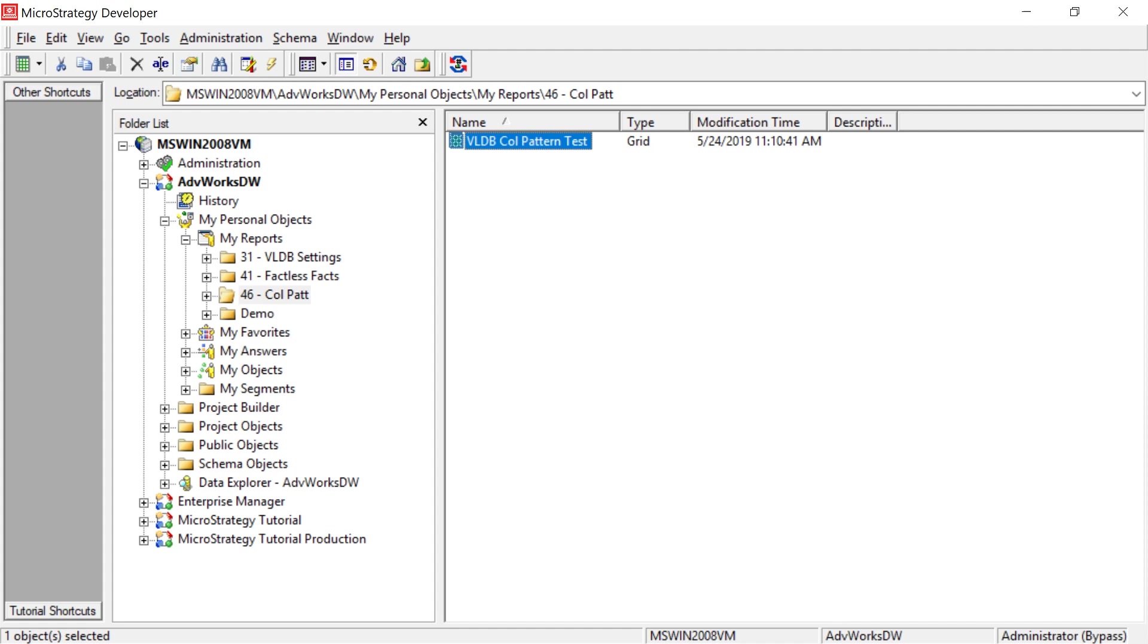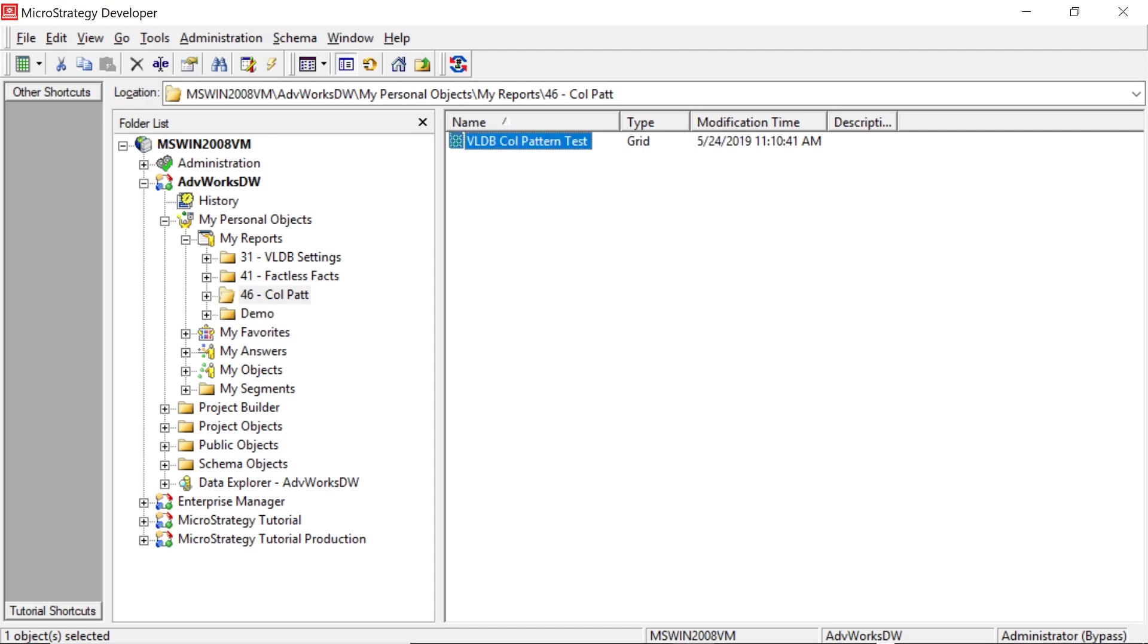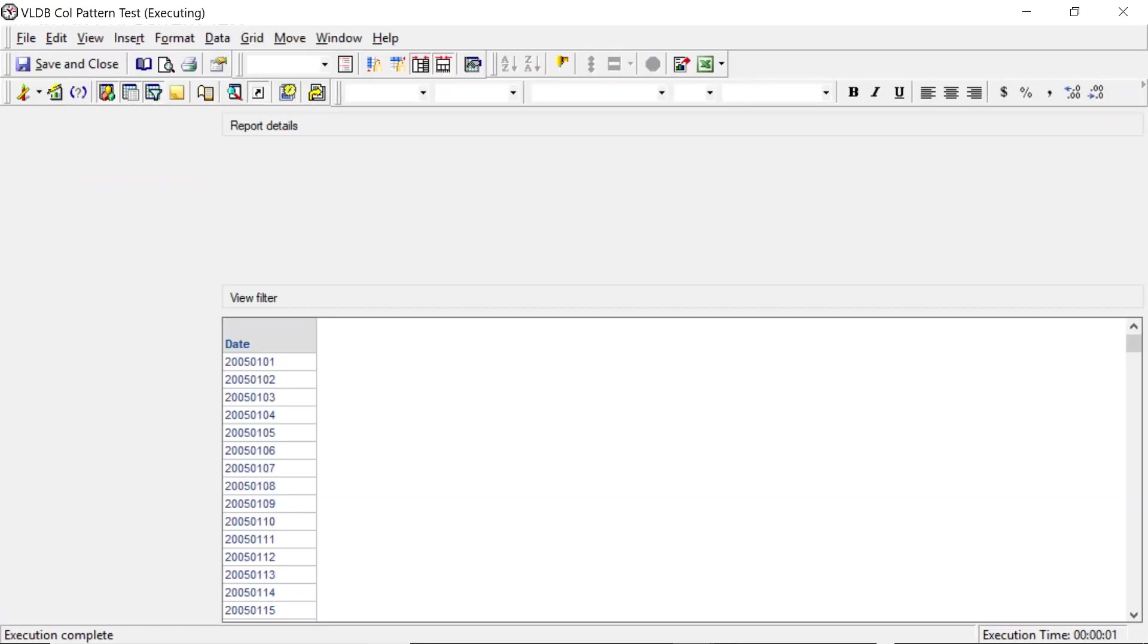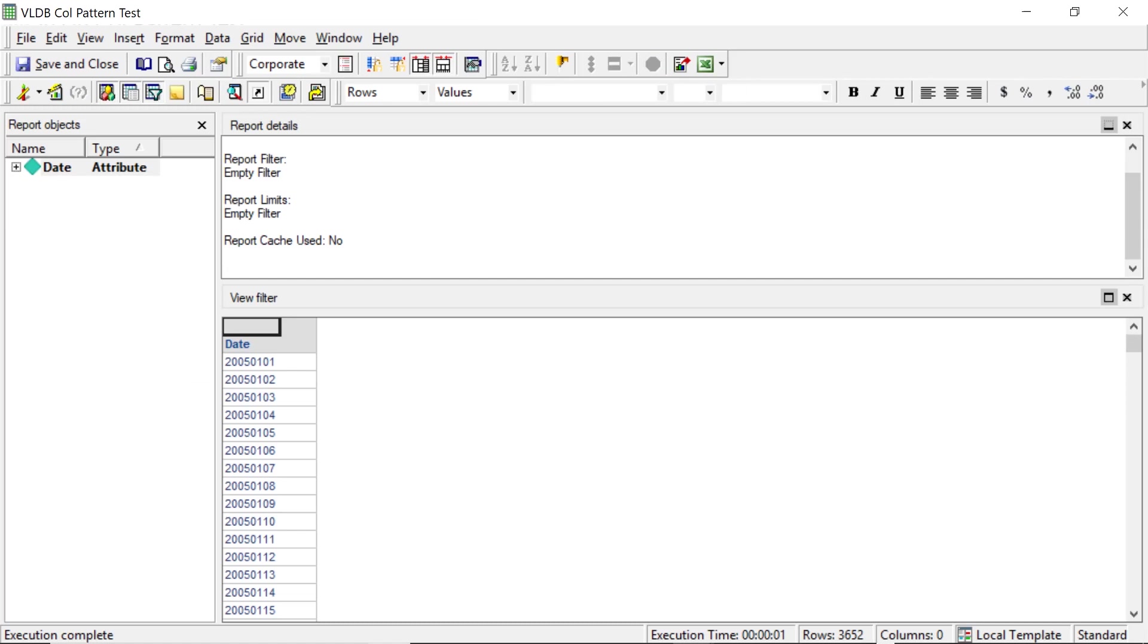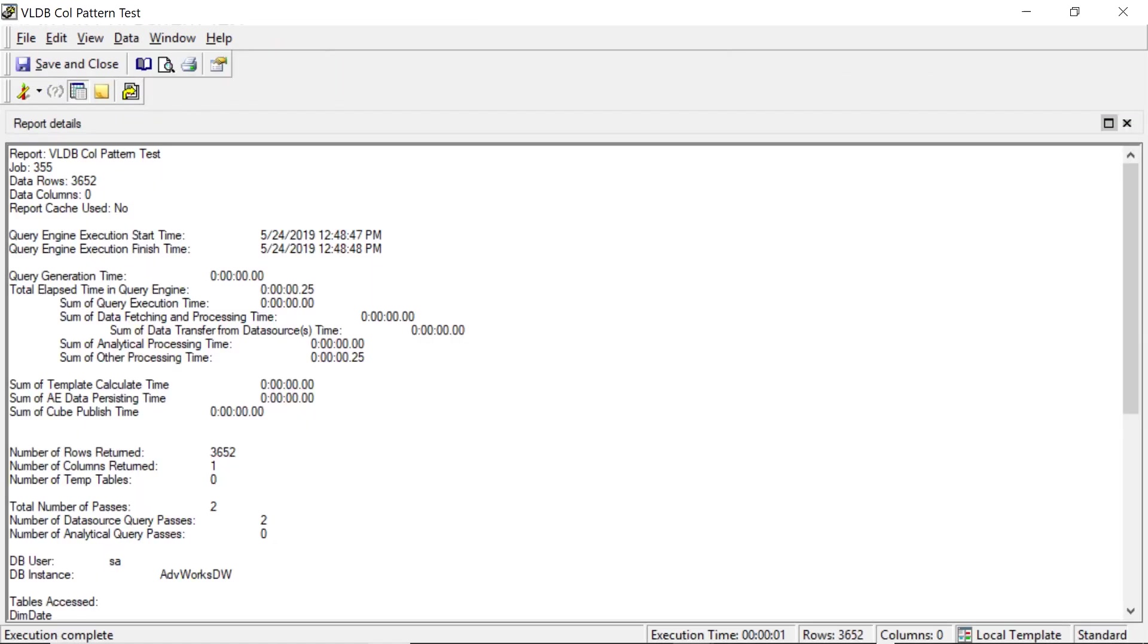But first, let's show you the before and then I'll show you the after so you can see the effect that this VLDB setting has on the SQL that's generated in MicroStrategy. So I have a simple report here and we'll just go ahead and run this. It's just selecting all the dates from our date dimension table. That's all it's doing. So we'll go ahead and take a look at the SQL. As you can imagine, it's going to be very simple.